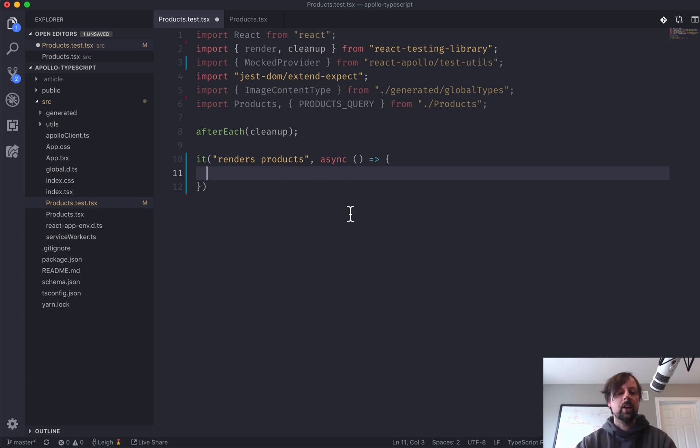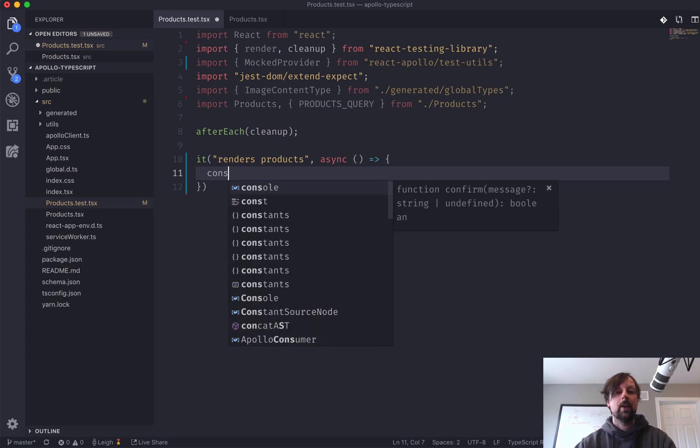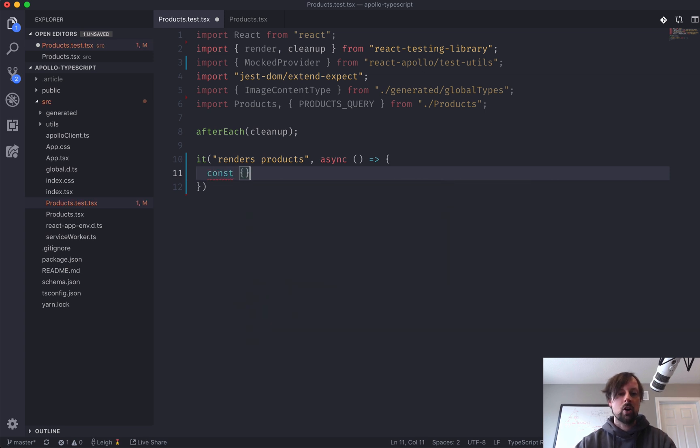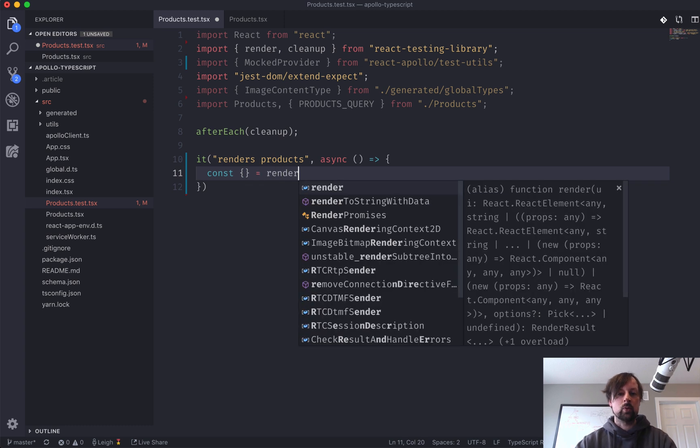And then we're going to have our async test function here that will perform the actual test. And the first thing we need is to render our products component, and we will be using the React testing library for that. So we're going to say const something we're going to destructure in here equals render.